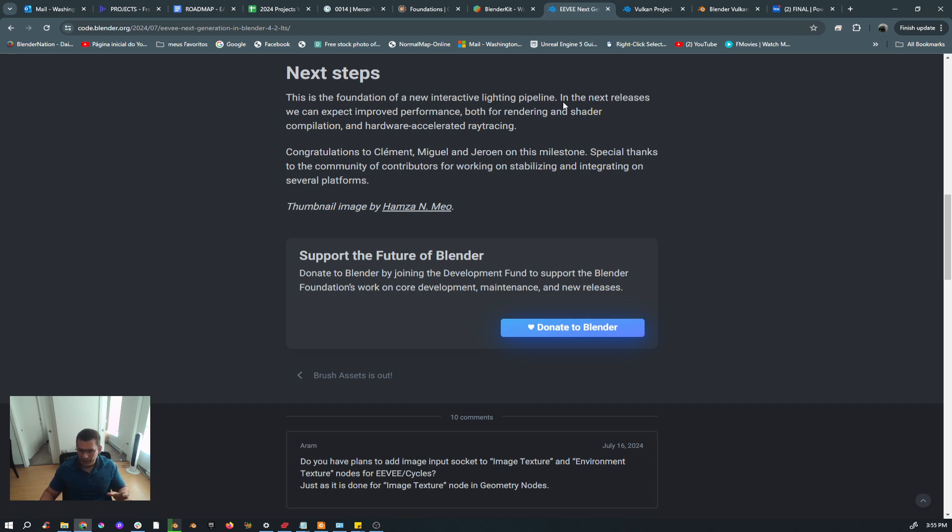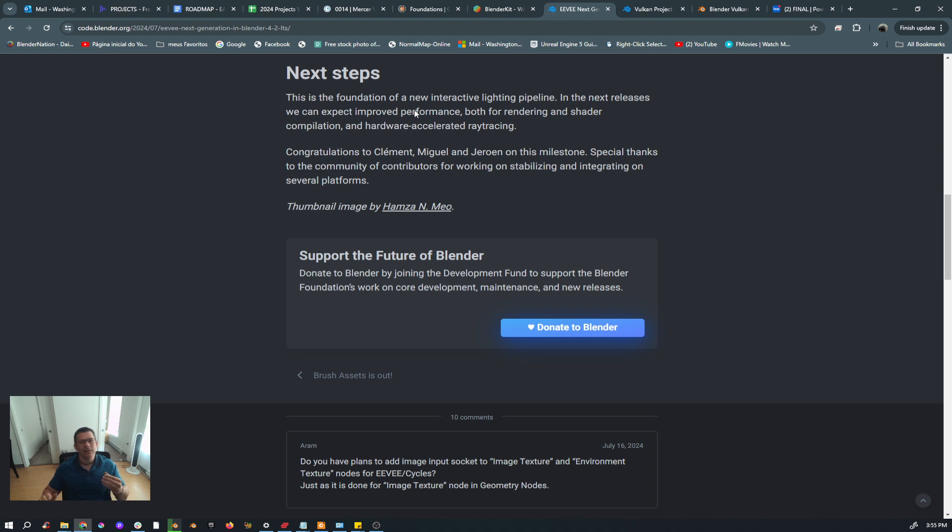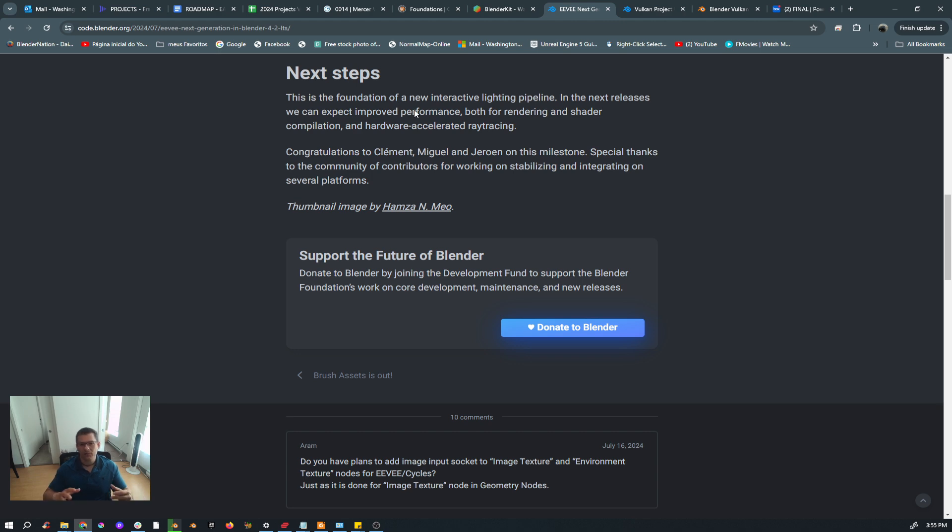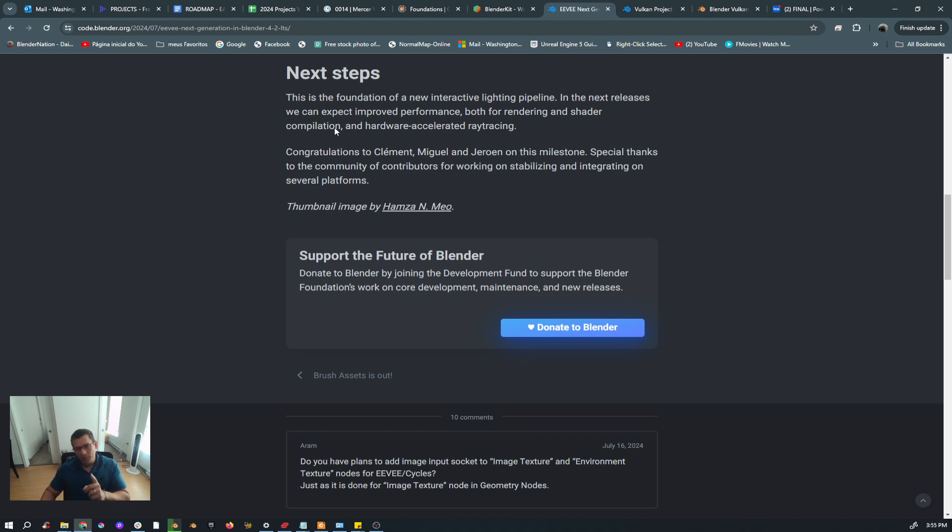If you read to the end and you see 'Next Steps,' that's very important. This is the foundation of the new interactive lighting pipeline. In the next release, we can expect improved performance, both for rendering and shader compilation. That's great. That is also in this version—it already improves a lot because it's multi-core now, but it still needs to be improved because sometimes it's painful to wait for two minutes, three minutes, sometimes even five minutes for the shaders to get compiled, and that's not good.